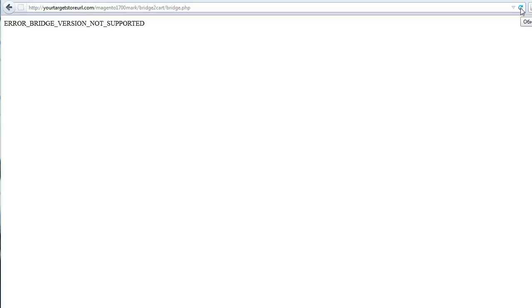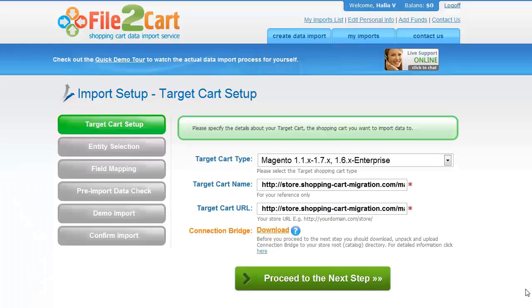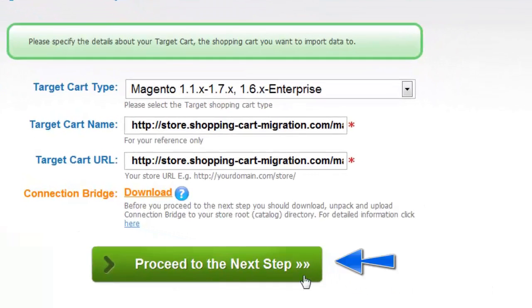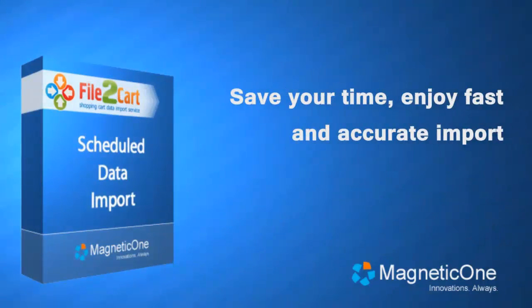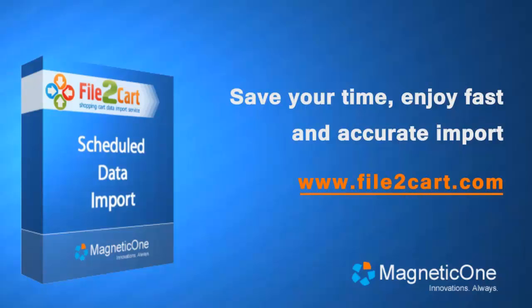You can now get back to your import wizard. File to Cart now has access to your store data, and you can proceed to the next step, where you can select entities for your import. And that's all there is to it. So don't wait up. Go to www.file2cart.com to start data import to your store database right now.